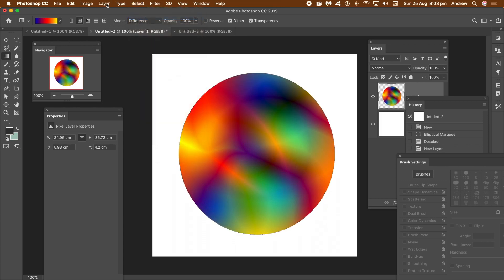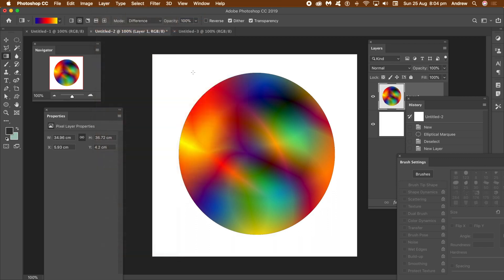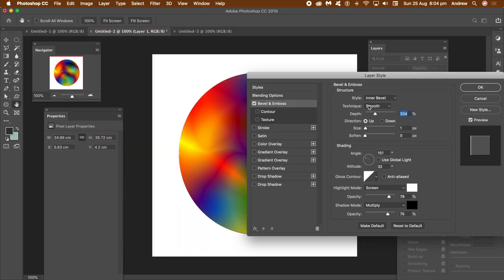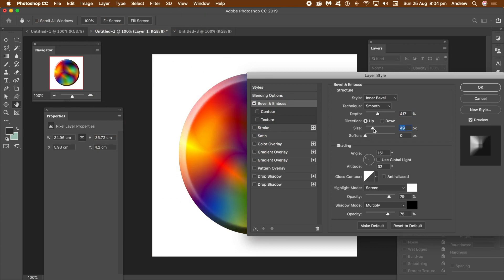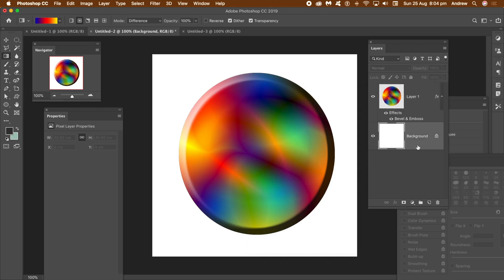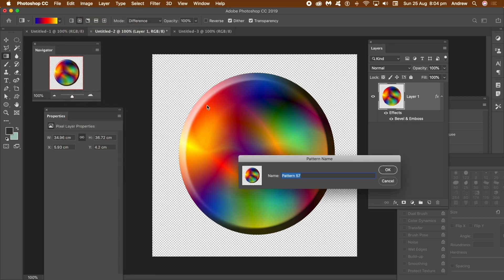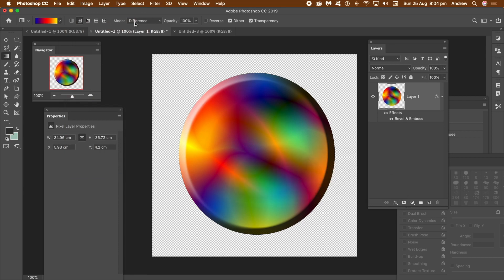Why did I create a new layer? I want to remove the background and create some transparency for the pattern. To add some depth to the pattern, go to the Layer Menu and Layer Styles and Bevel. Change the Depth and Size and click OK. Now go to the Layers Panel and delete the Background Layer. Go to Edit Menu and Define Pattern and click OK. The pattern is then added to the presets.